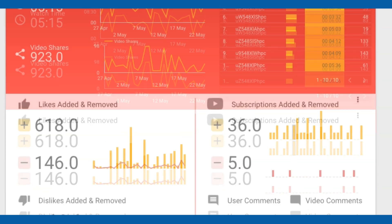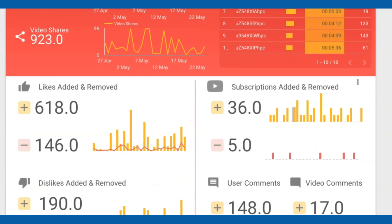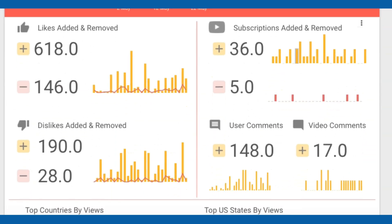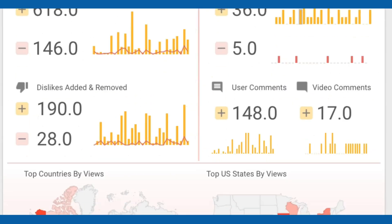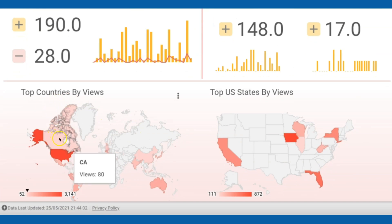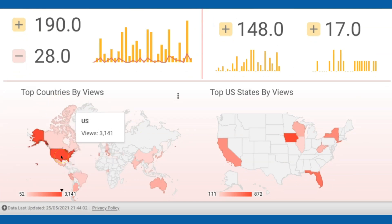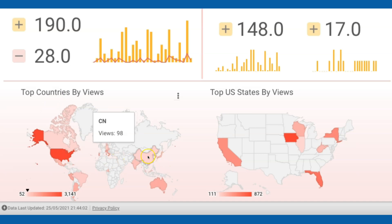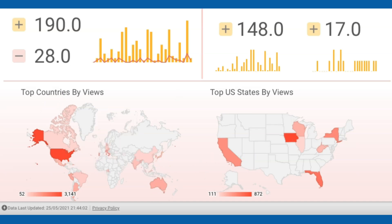Other metrics such as likes, dislikes, subscribers count, comments and so on. At the bottom of the page, we have a map that allows us to know more about the geographical distribution of the channel's audience.